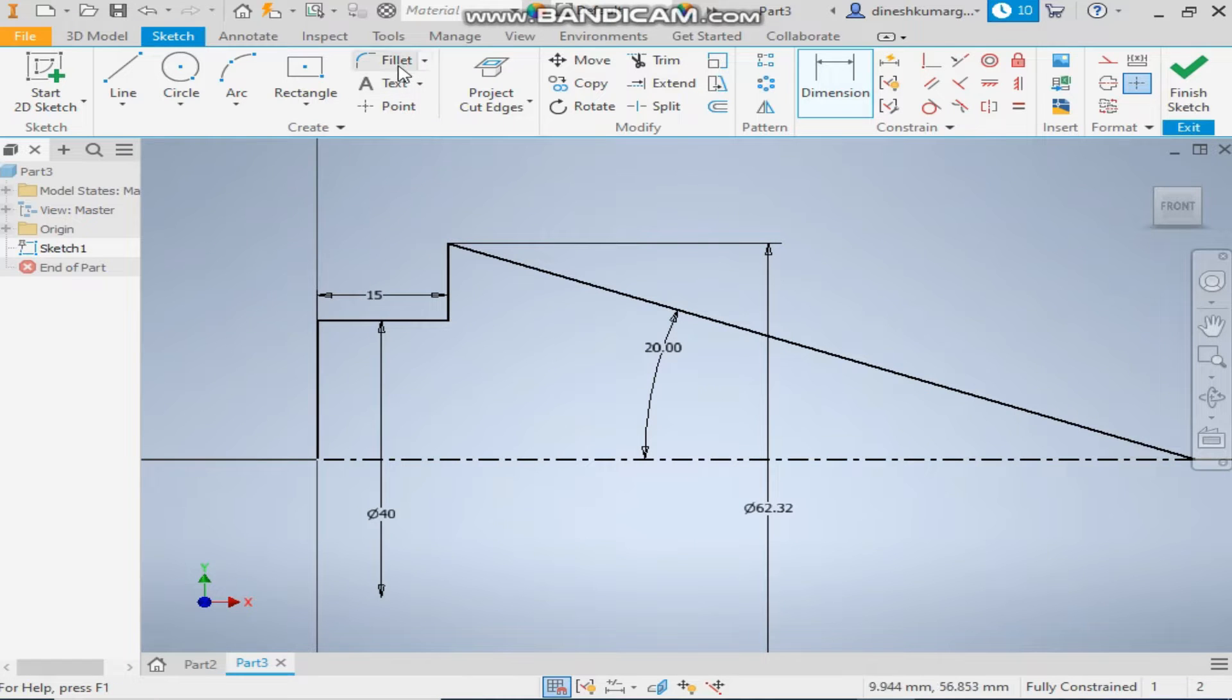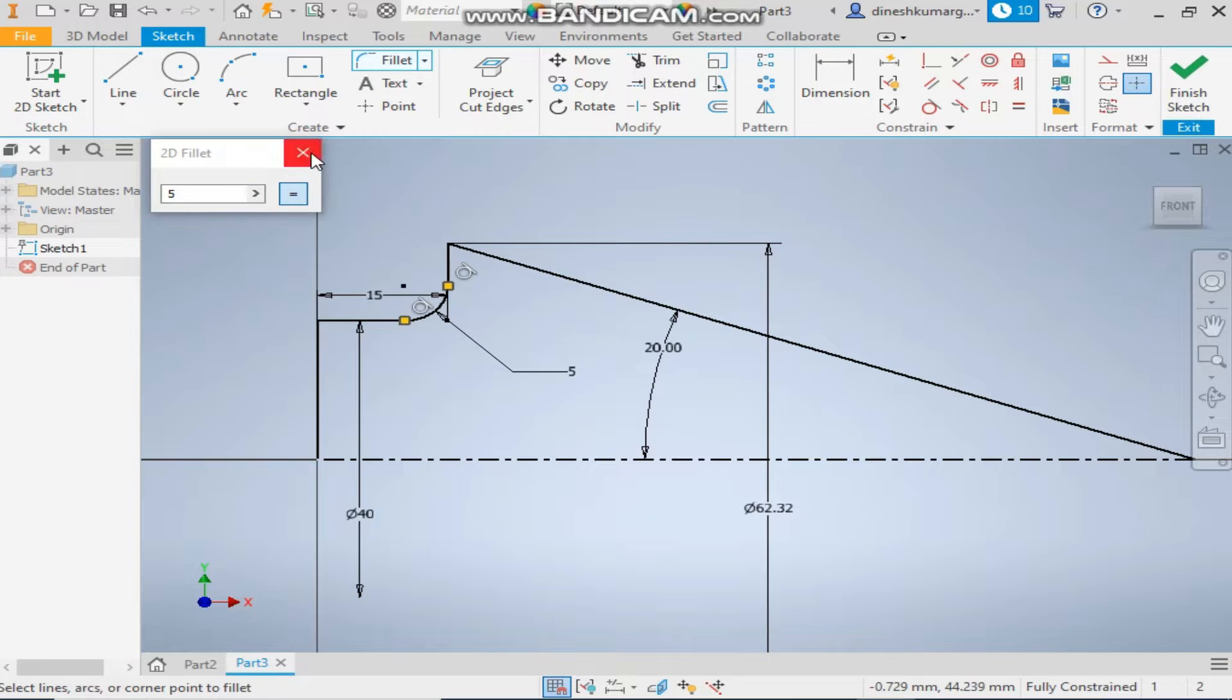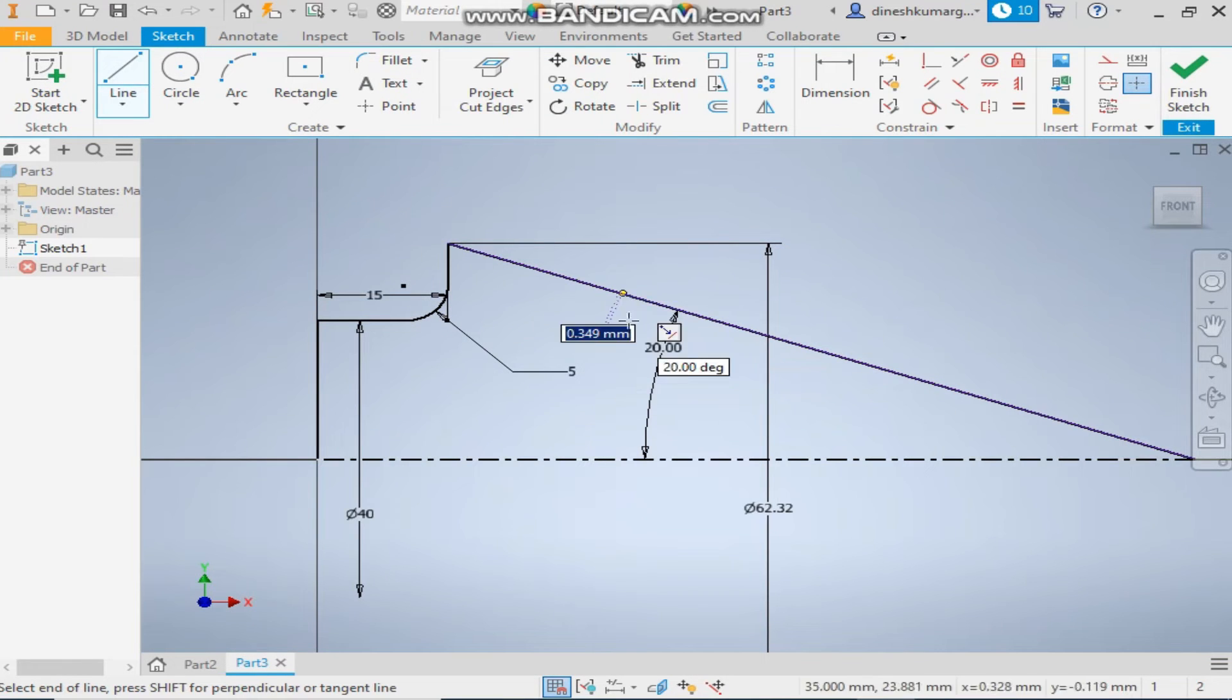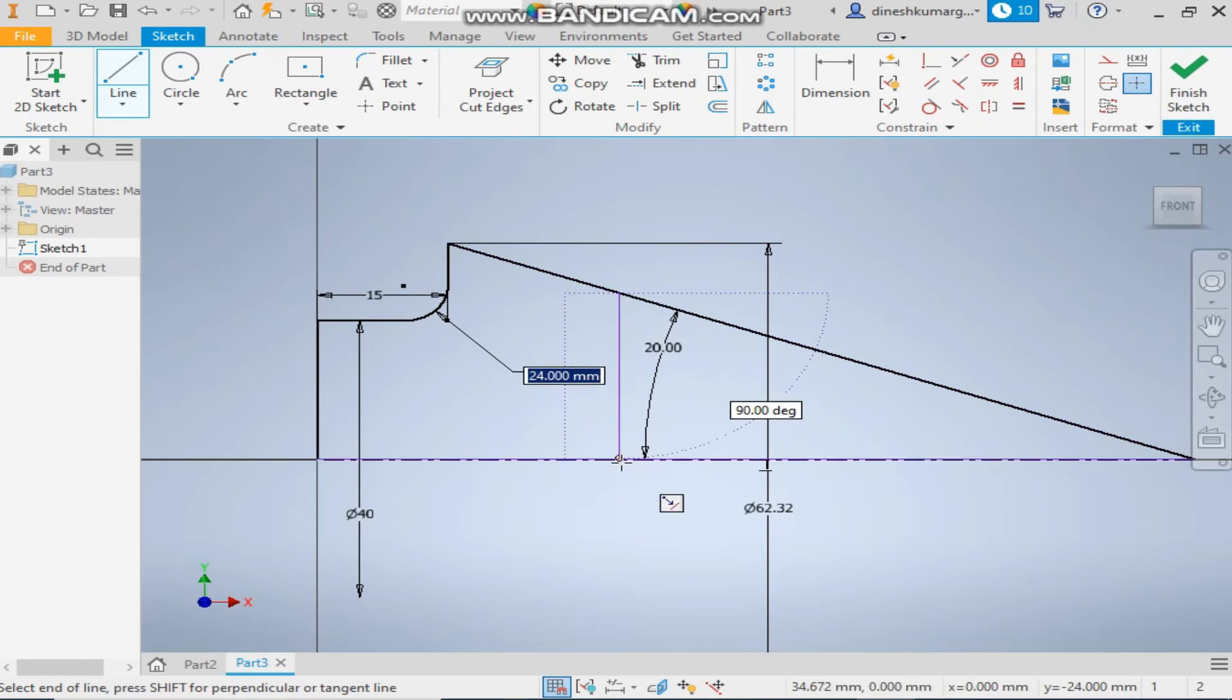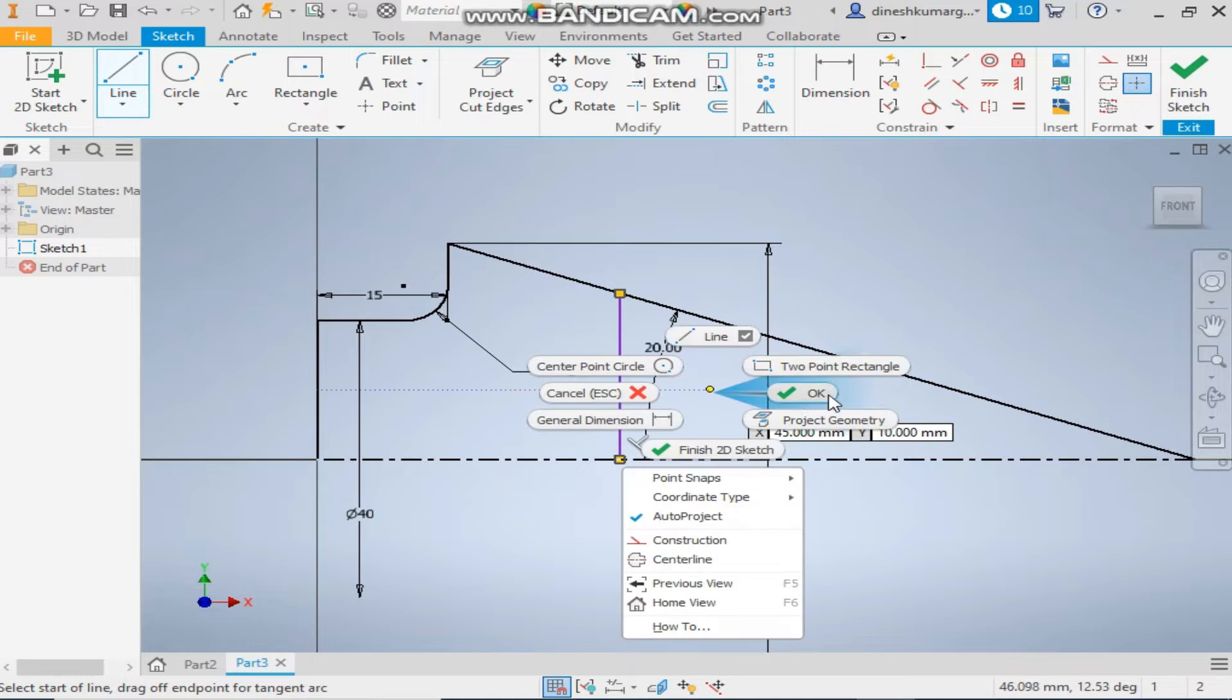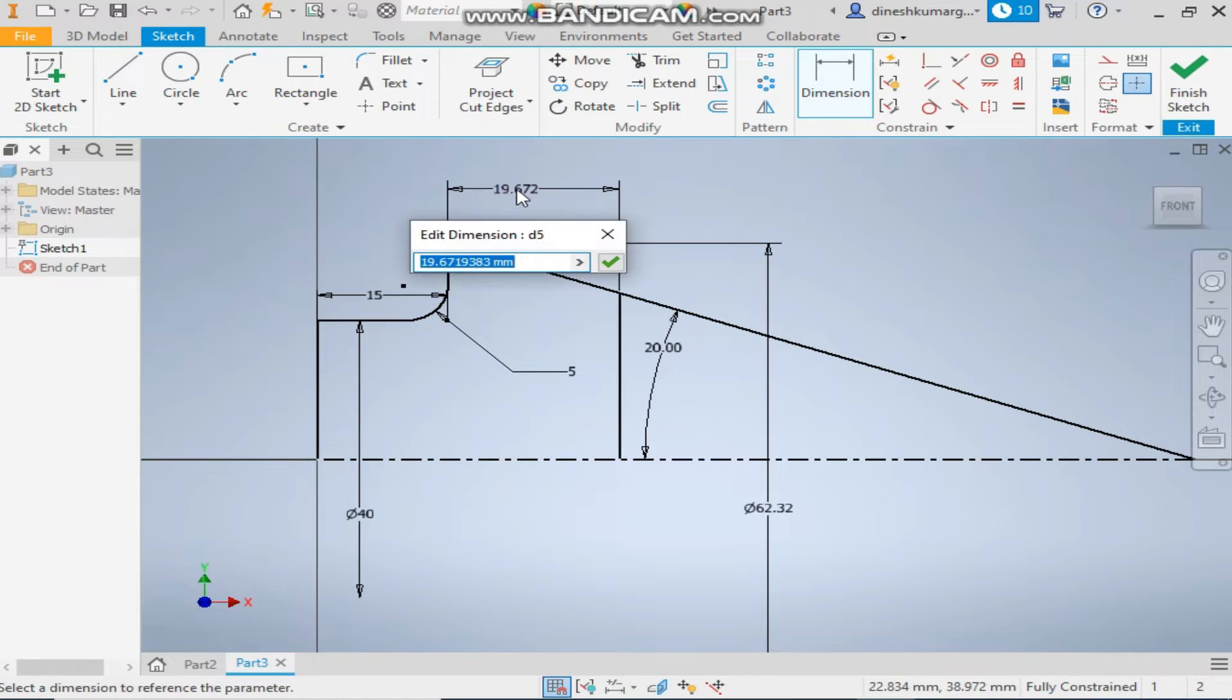Now give the fillet of 5mm at this edge. Take a random vertical line. Okay. Give it a dimension from here of 25mm.